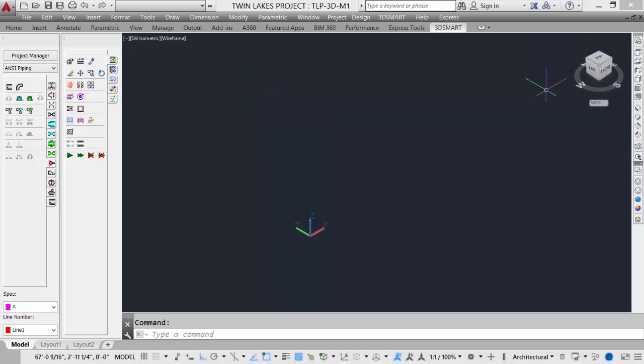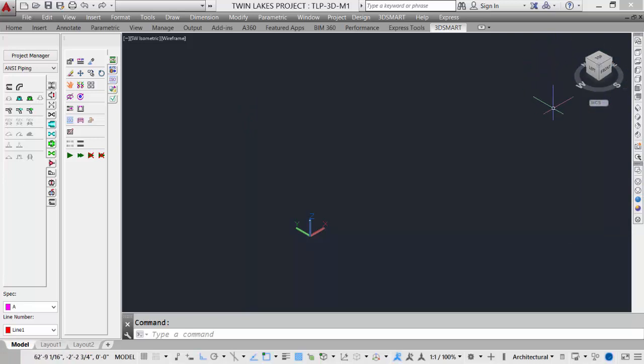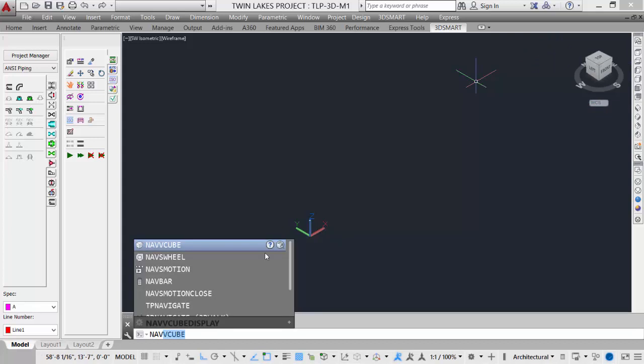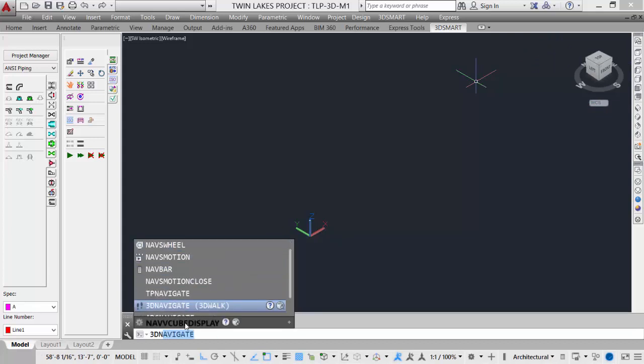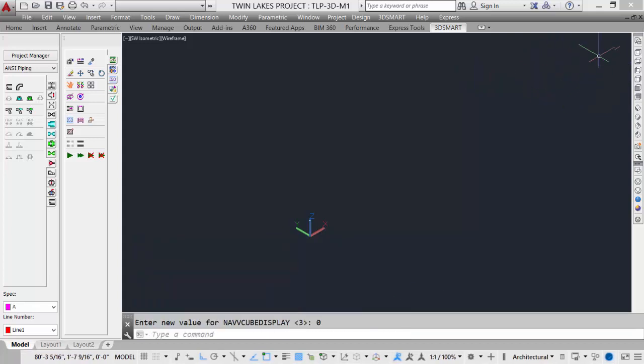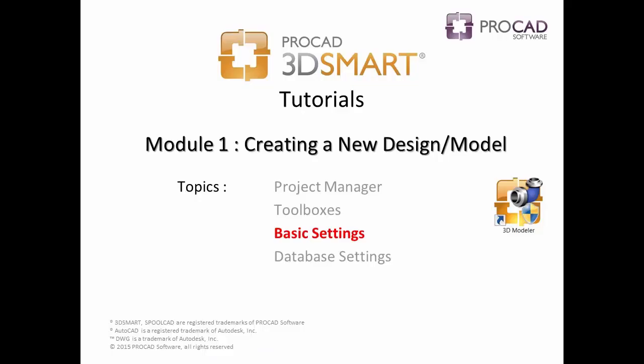Also on the screen is AutoCAD's navigation view cube, which can be turned on and off. The command to turn it on and off is the nav view cube display, and it can be set to zero to turn it off. This frees up real estate on our graphics screen.